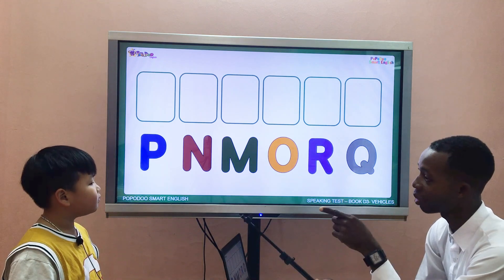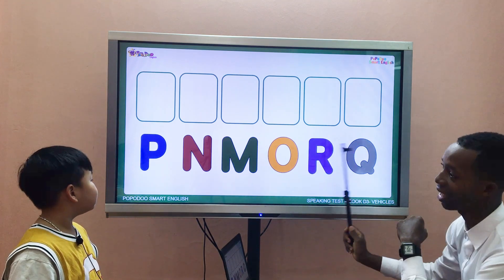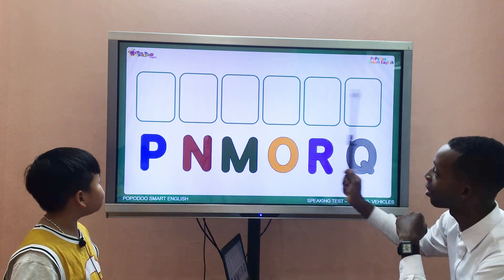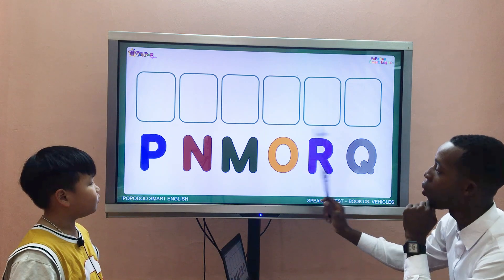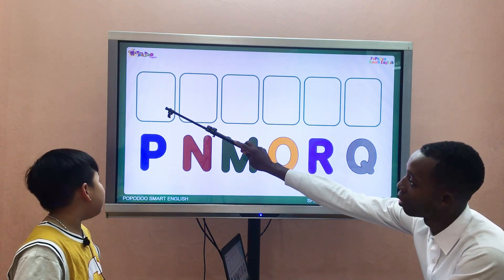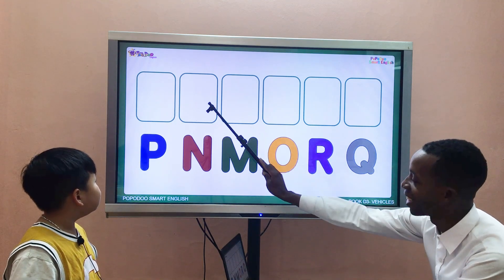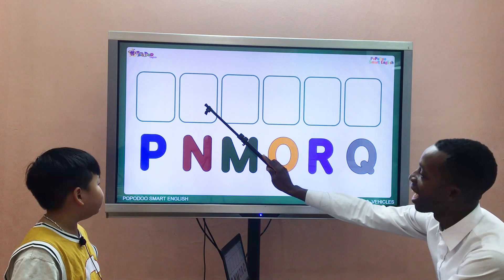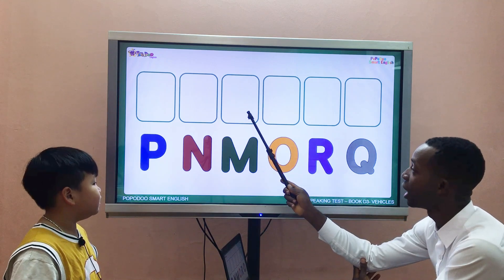If I ask you to put all these letters in the boxes in order, what letter are you going to put here? Letter N. Correct. Good job. Letter N. Next. Letter O.